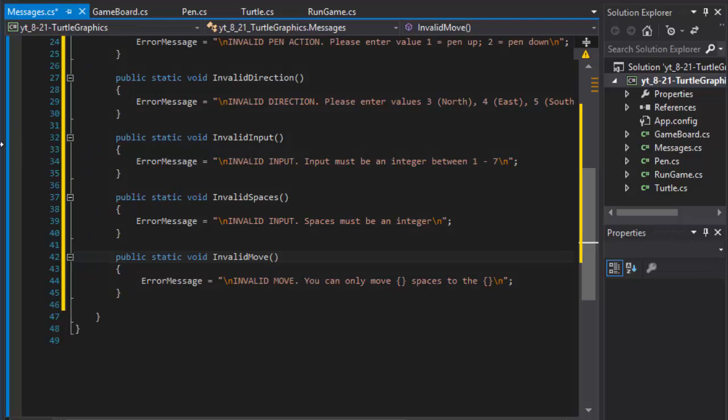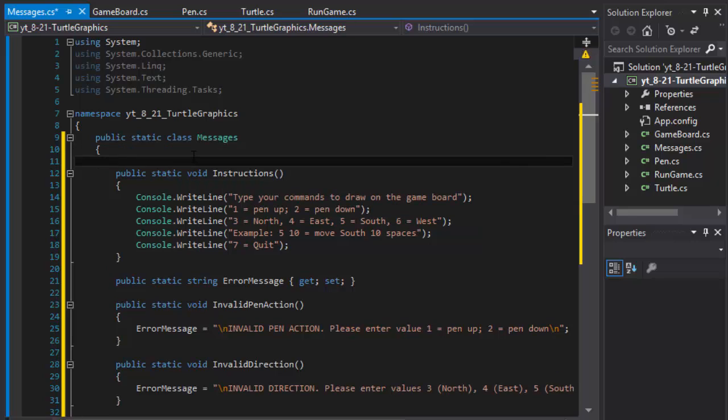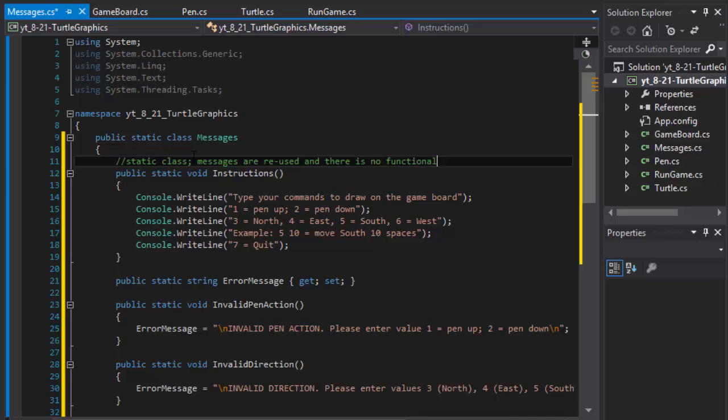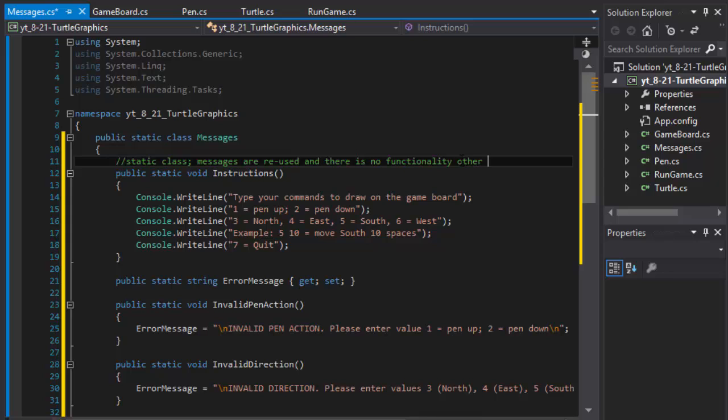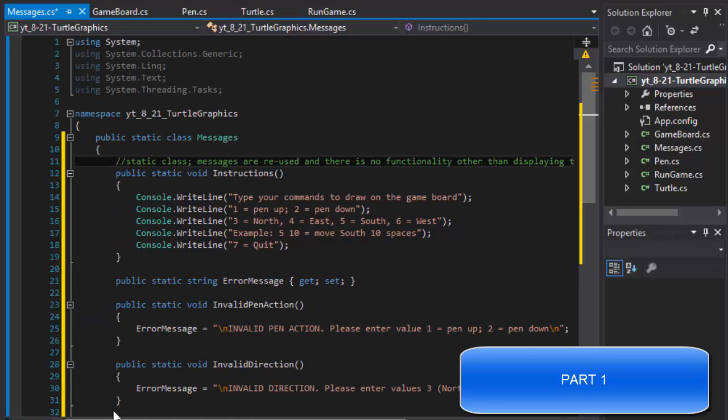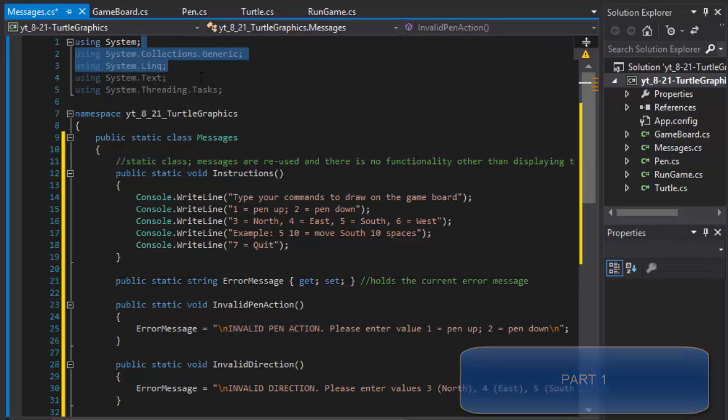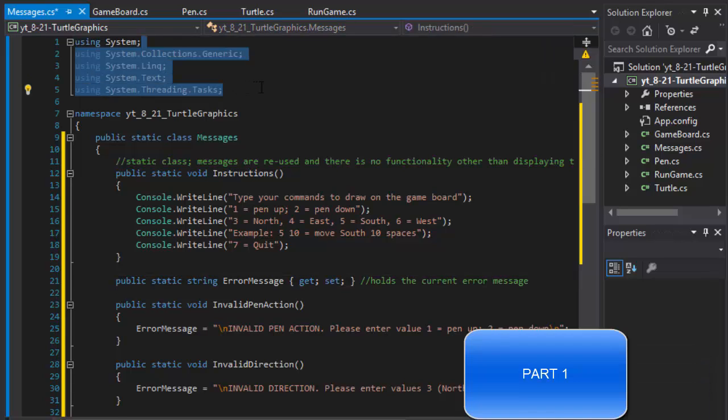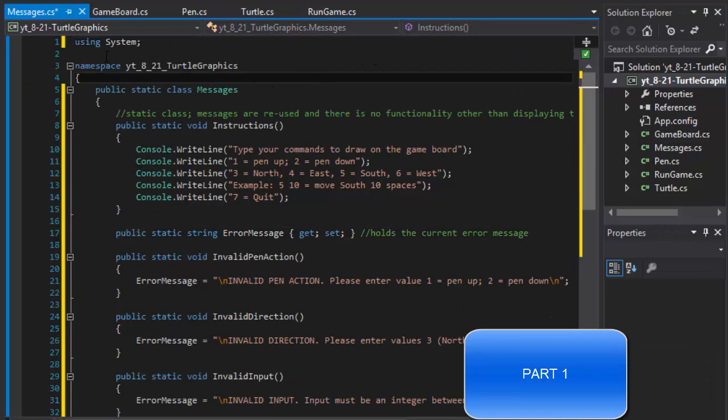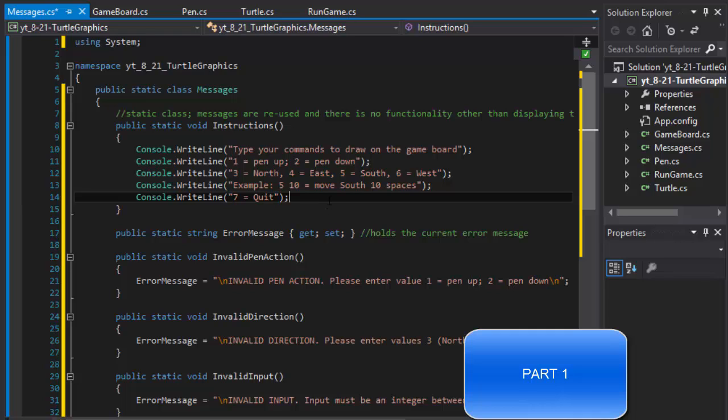Okay so these are messages, this is the first class. Let me just put a quick comment there so we remember what we're doing here. Static class messages are reused and there is no functionality other than displaying them, the messages. And our property here holds the current error message. Yeah, so this is basically our class. I don't think I need all these, I only need system for this class. So yeah, this is good enough for the messages. And next video we will continue to creating our classes, so I'll see you in the next video, take care.